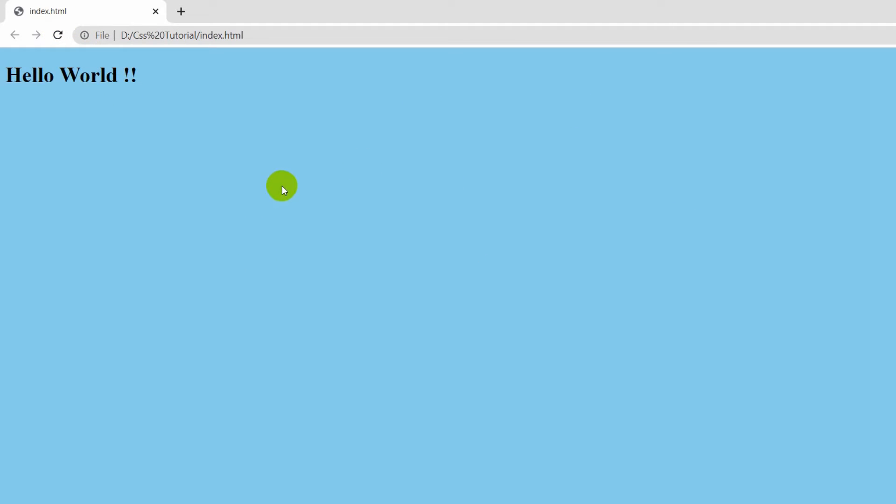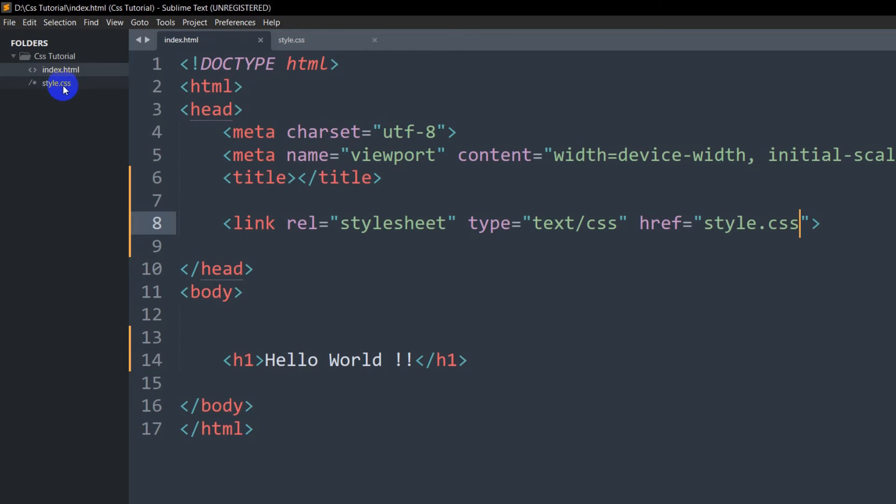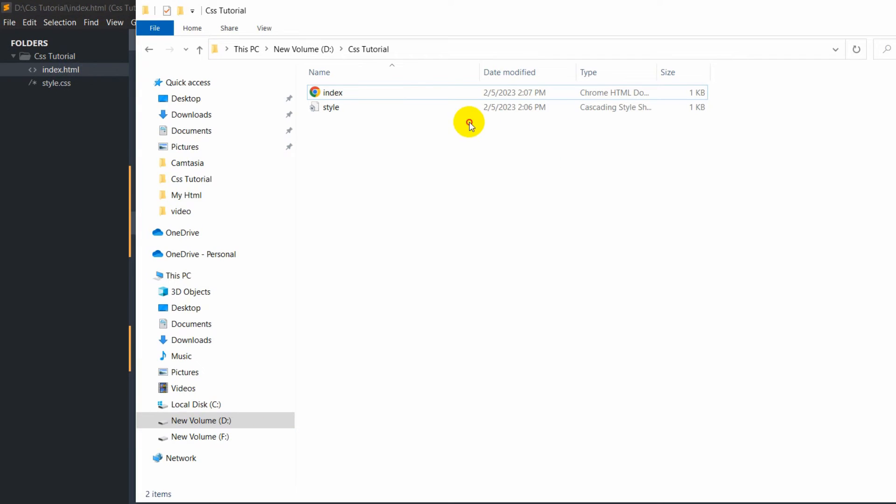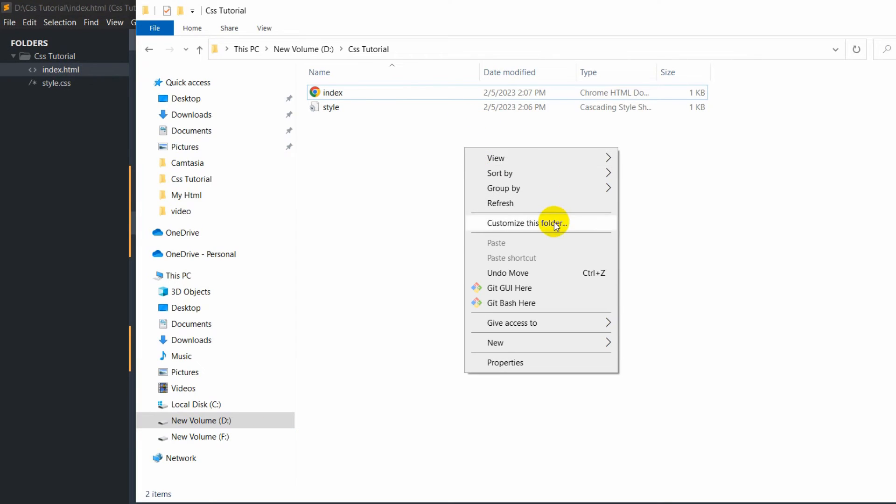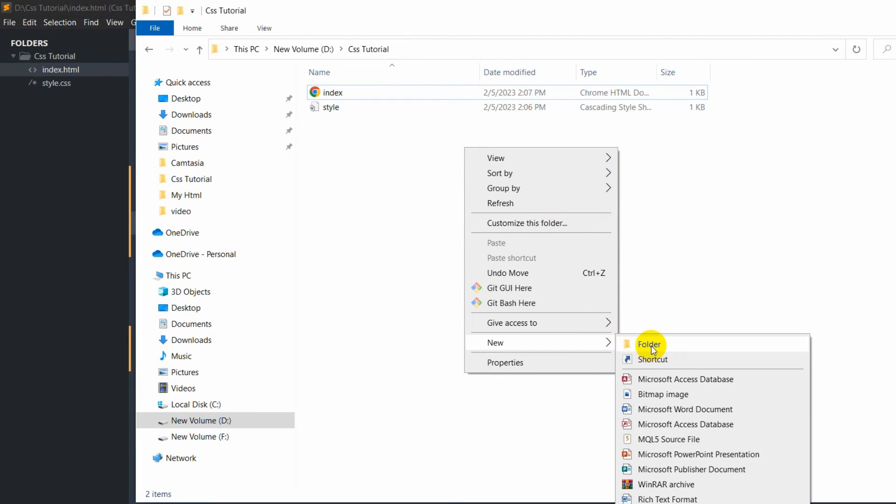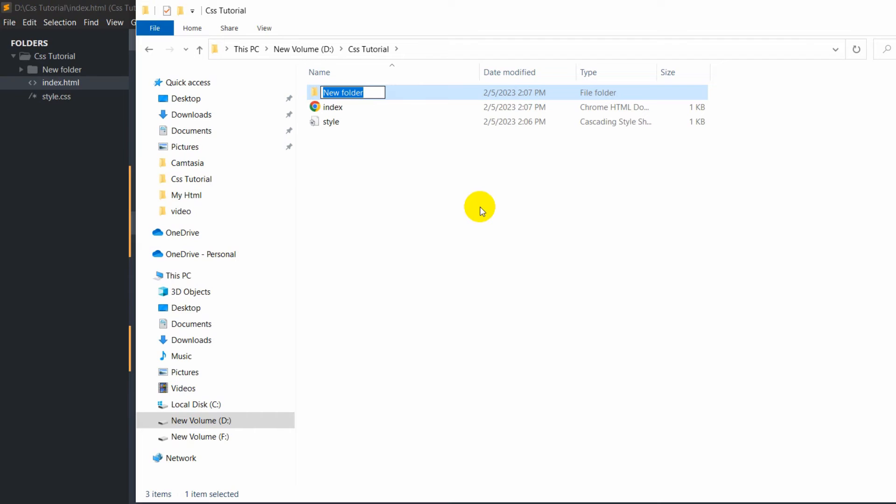Let's say, for example, your style.css is in a different folder. Let's create a folder over here—let's say the folder name is 'css'—and our style.css is inside the css folder.